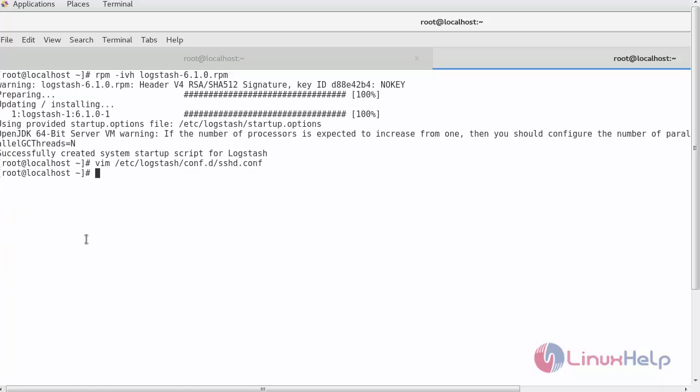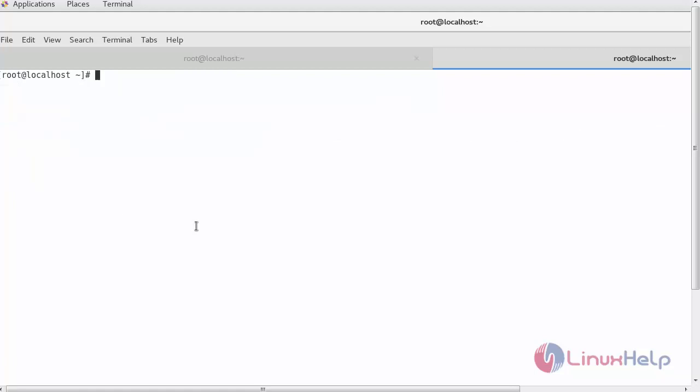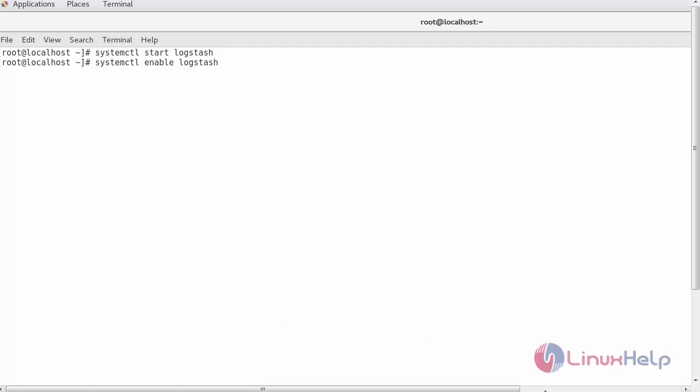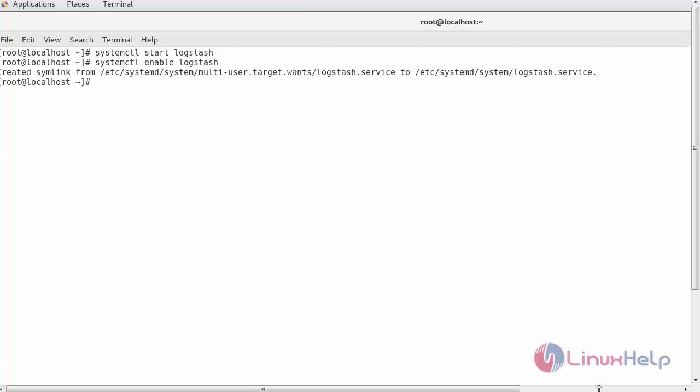Provide appropriate file permissions for your secure file, that is /var/log/secure. Next, start and enable your Logstash services.